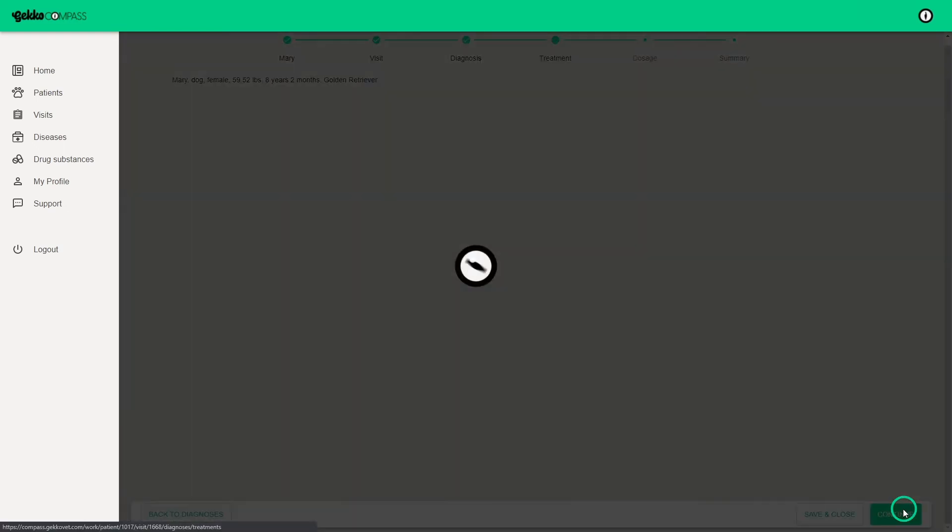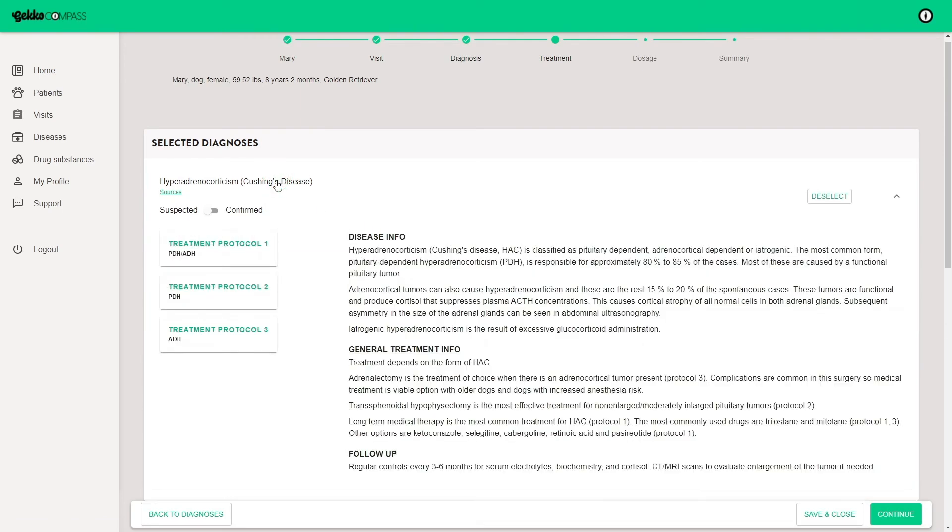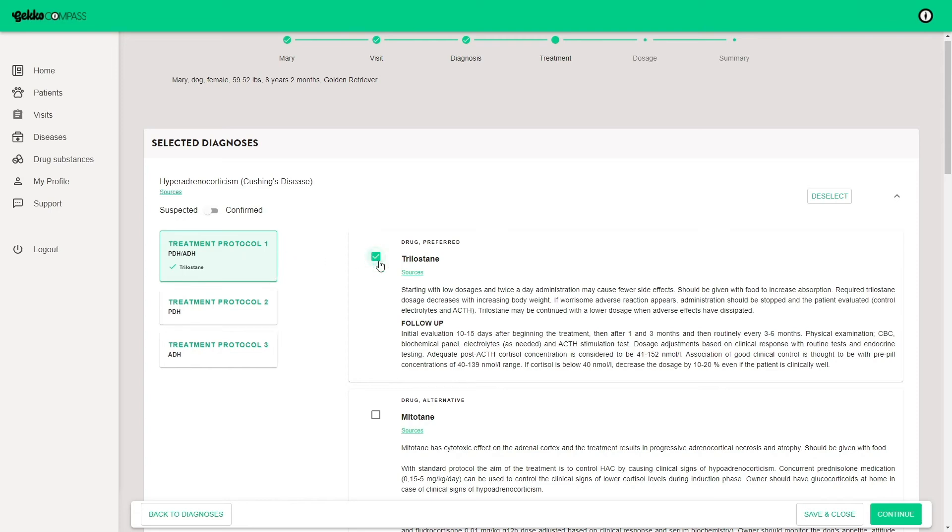Continue and you get a list of selected diagnoses and underneath a list of possible subsequent conditions that can be selected here. Open all selected diagnoses to see details of the treatment and open the treatment protocols to see all treatment options. Select the treatment or multiple treatments by ticking the box next to the treatment.